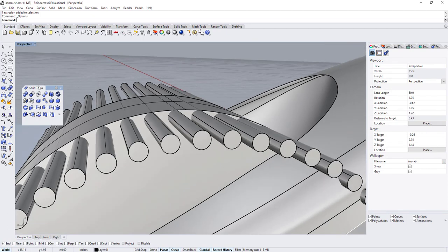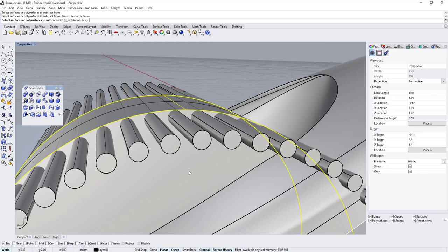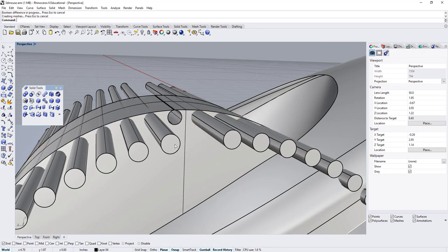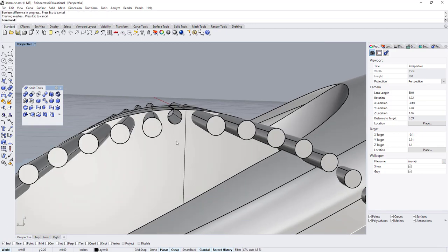And so now, if I try a Boolean difference, I do this, Enter, minus this, and there you have it.